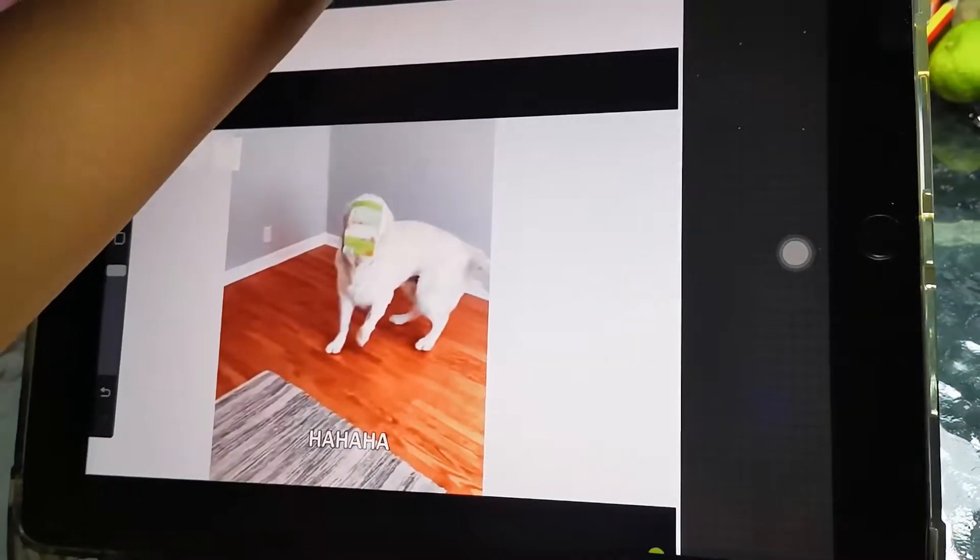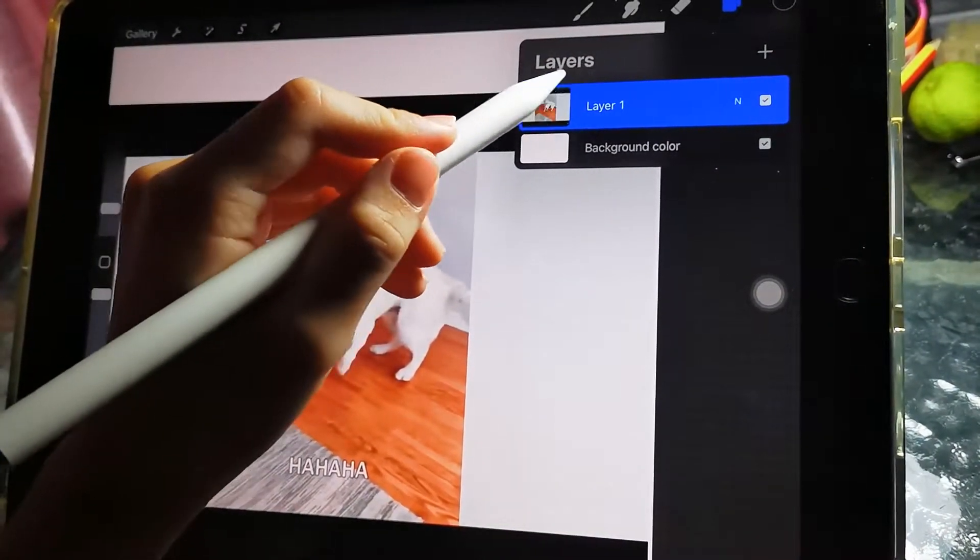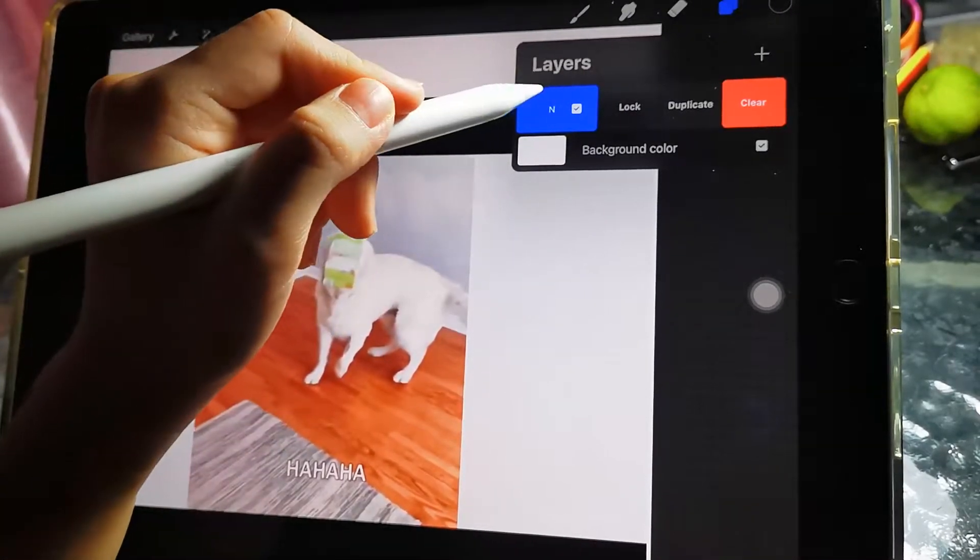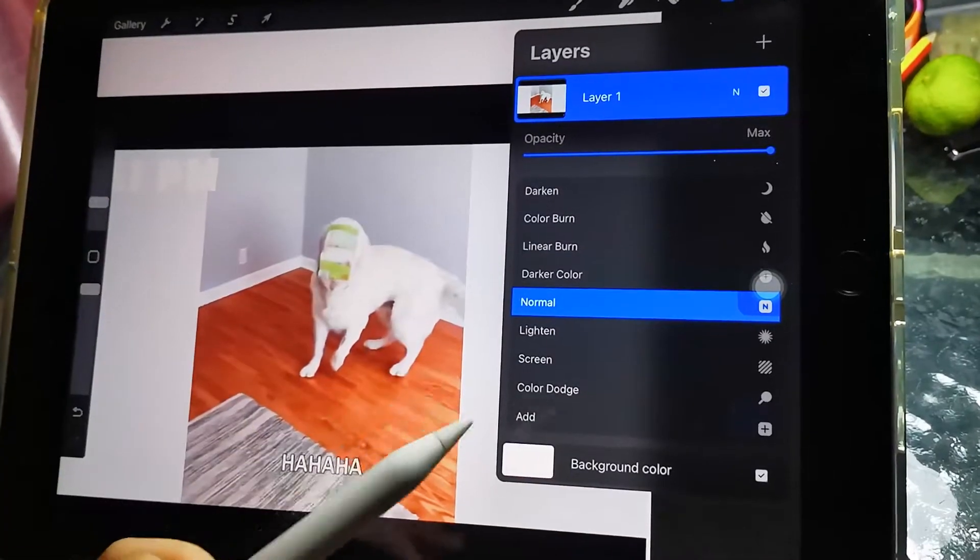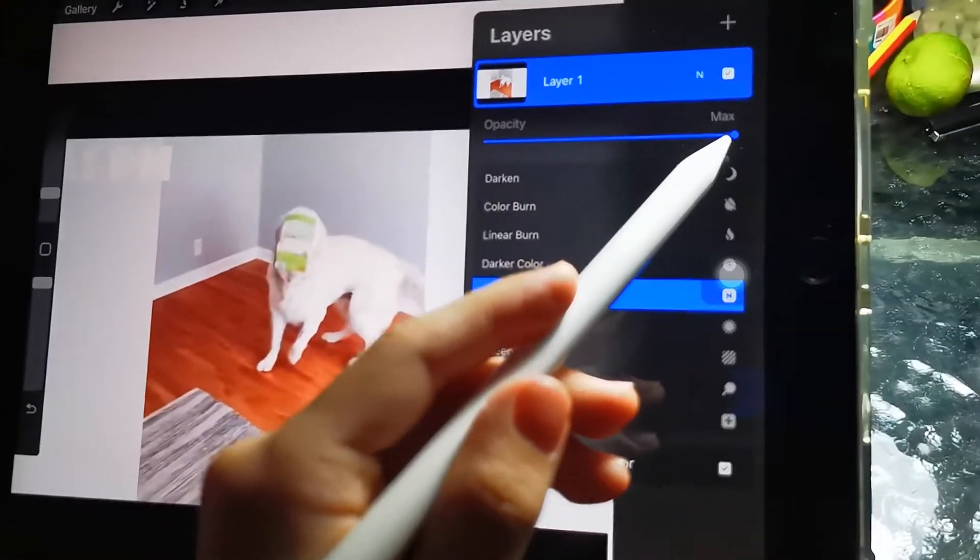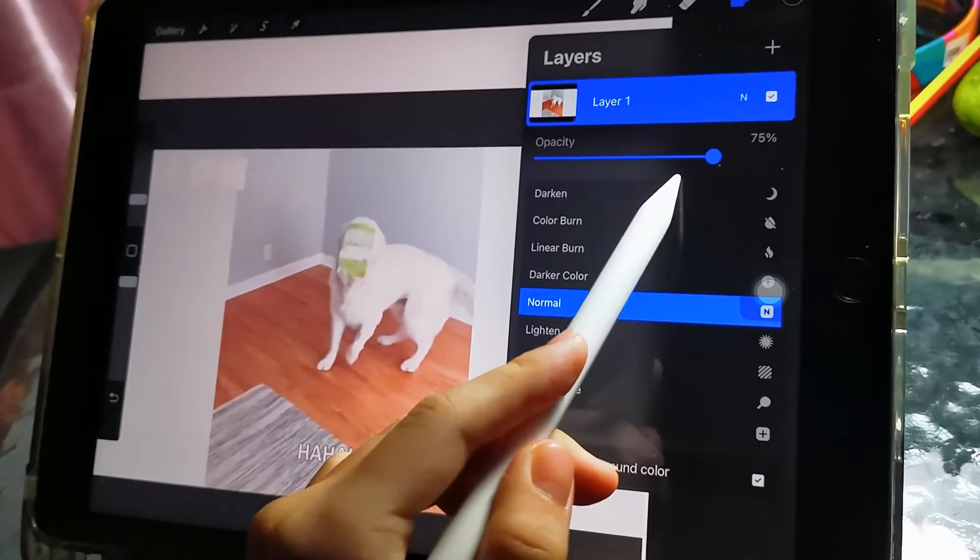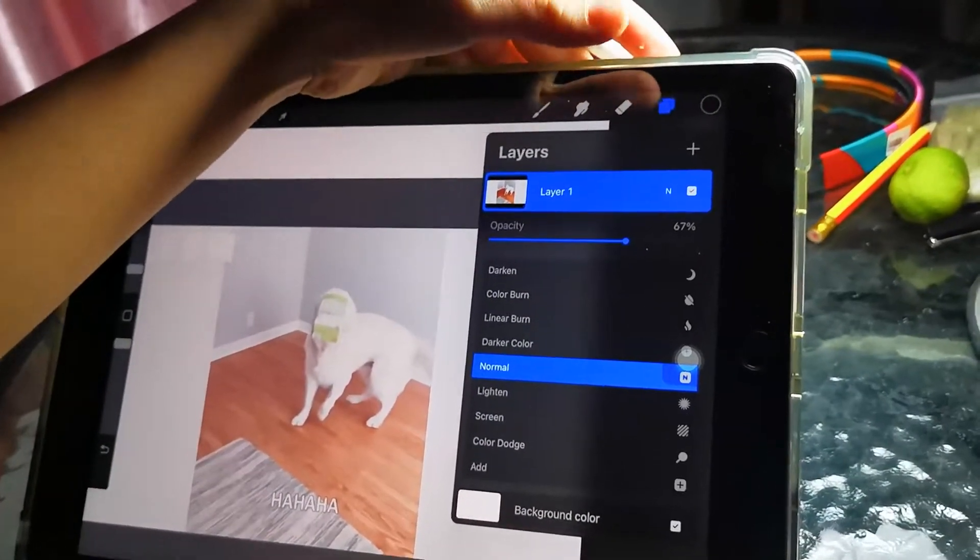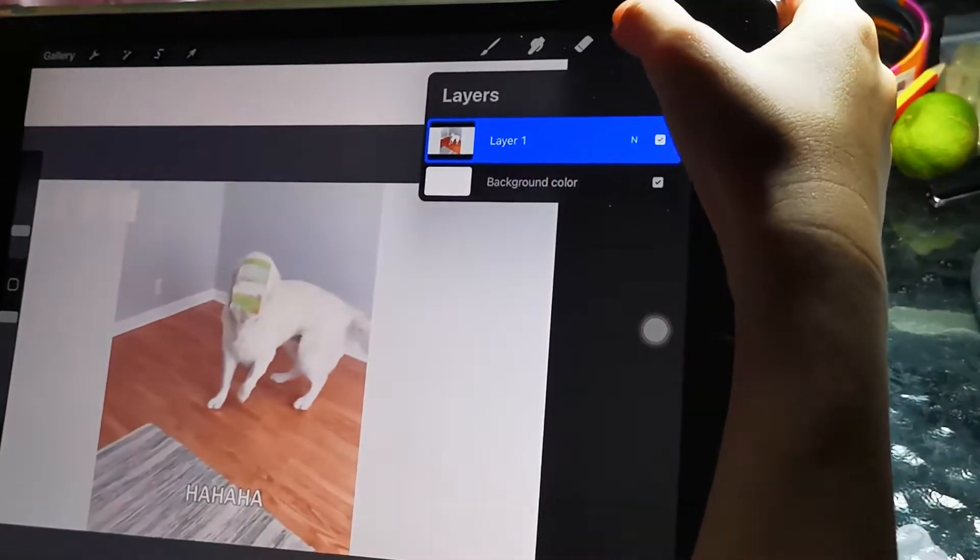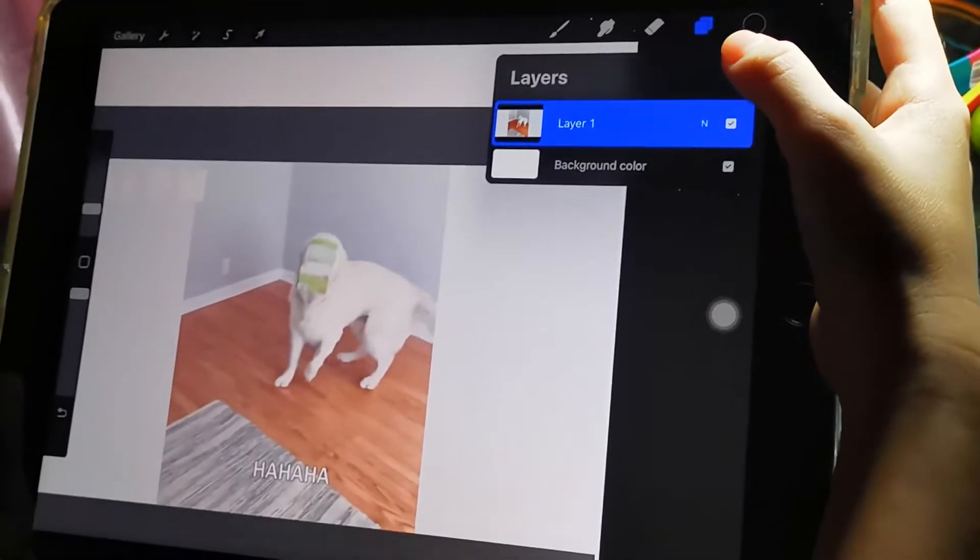Click on the folder, click on this layer, layer one, and then click the N here and you can see this opacity. Move the opacity around. I will just choose like 67, and now you can start tracing by clicking the plus.